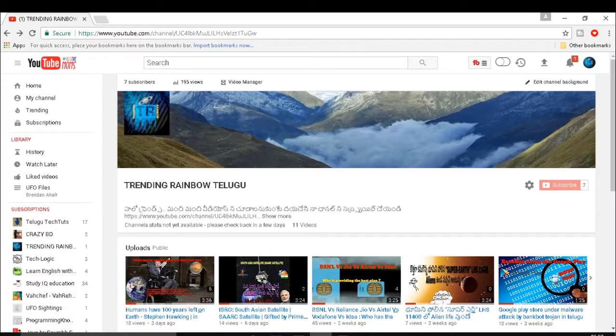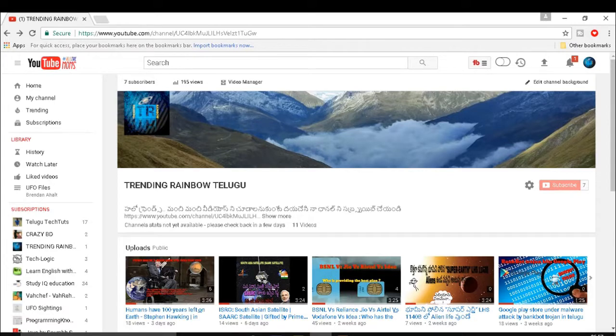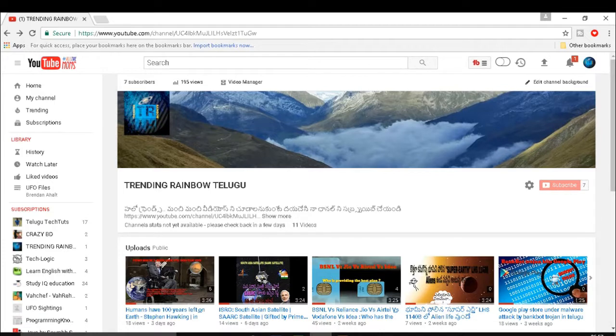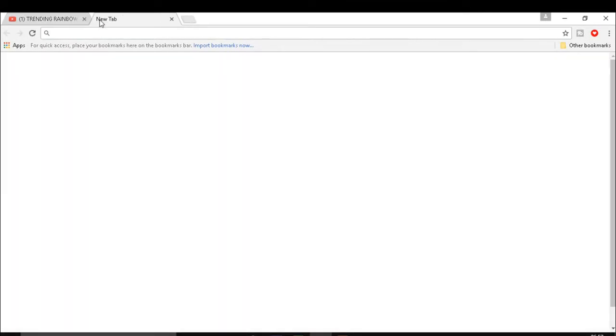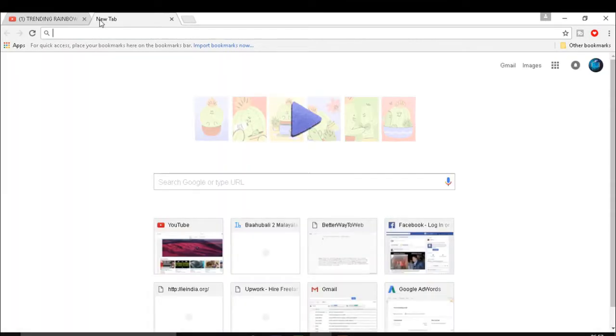Hi guys, you are watching Trending Rainbow Channel. Today I am going to tell you about some interesting and simple games which are available in Google search. These games help you a lot when you are working for prolonged time and when you are tired and you want to refresh your mood.